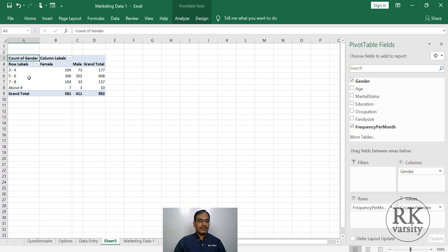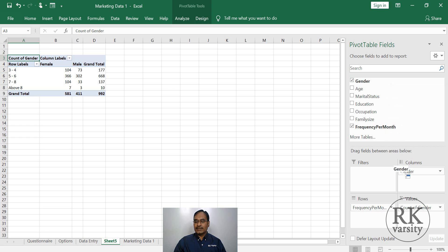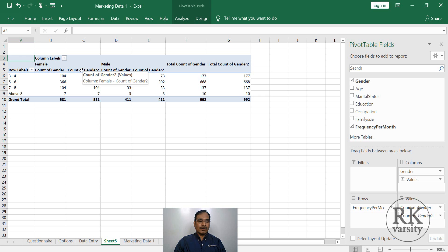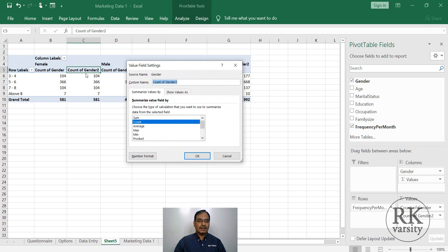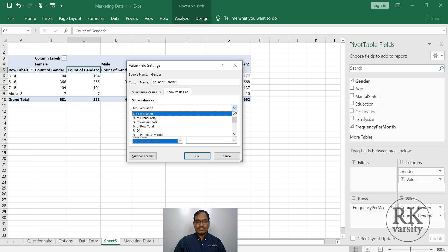Here it shows that 3 to 4 months, number of females and male total is here. To get percentages of this, once again drag the gender into values box. We have a second column. Now what you do is double click on this.